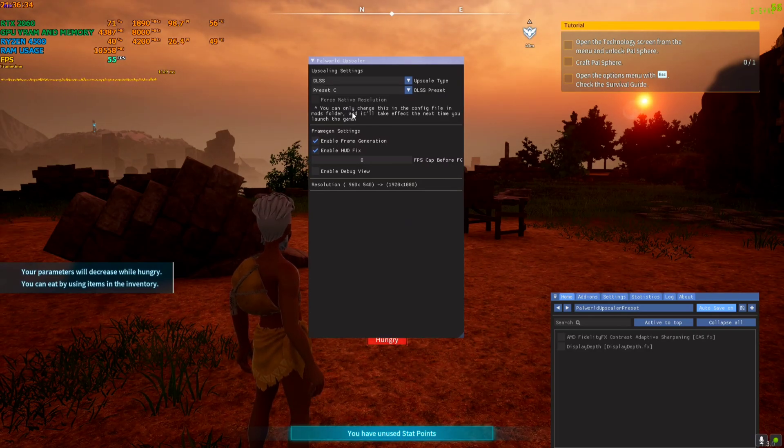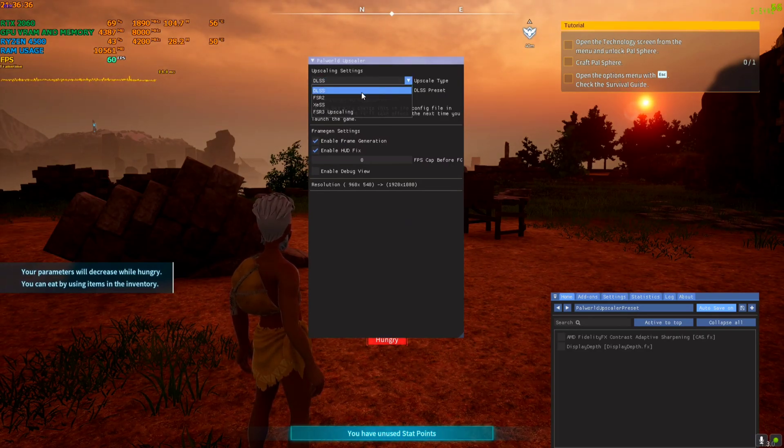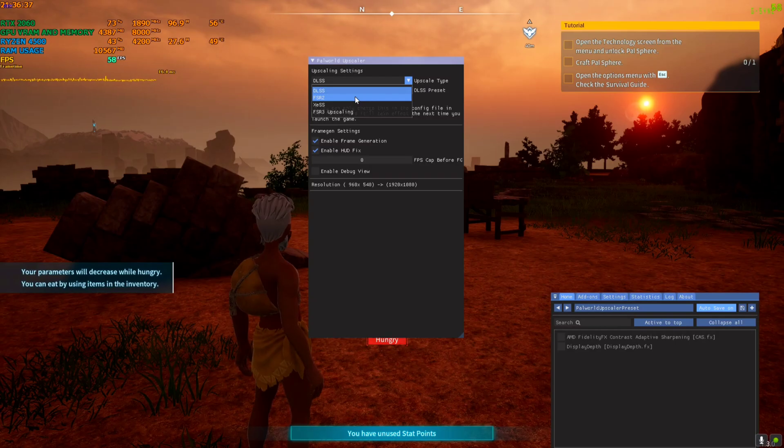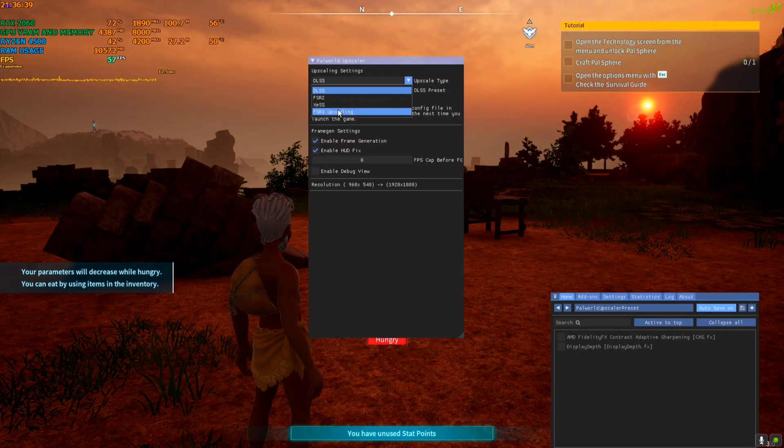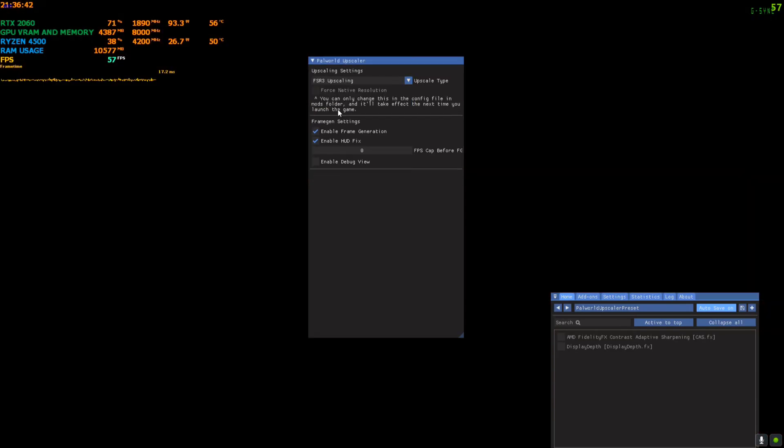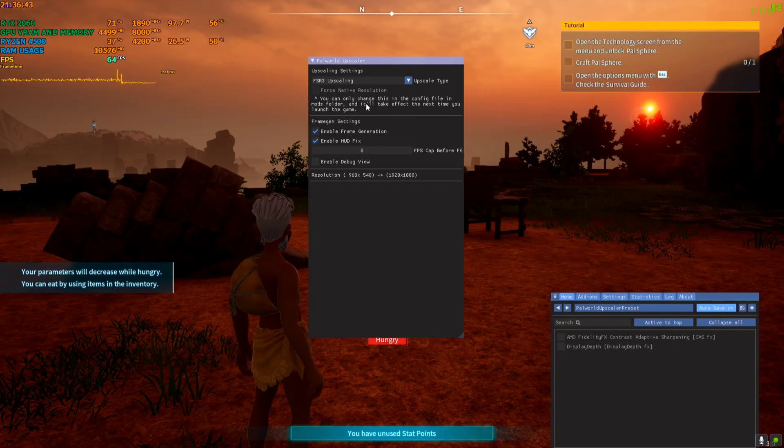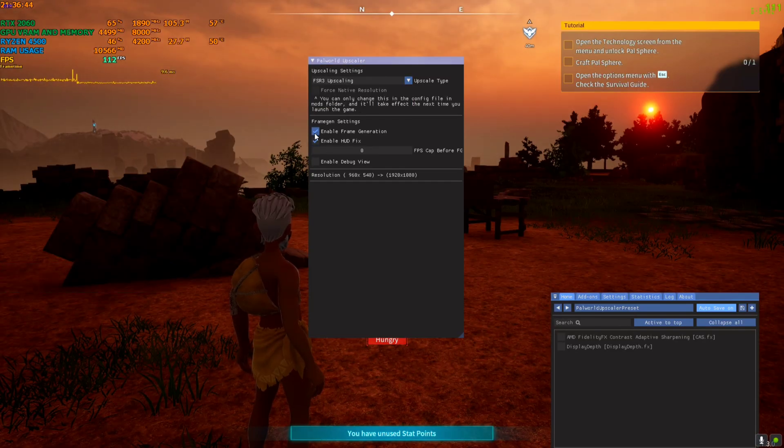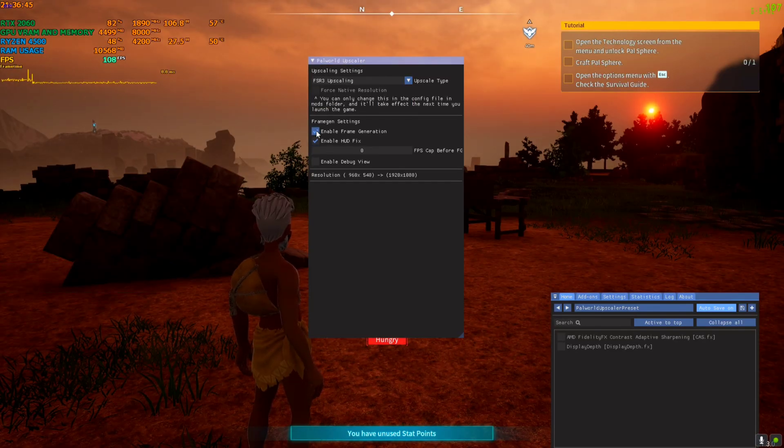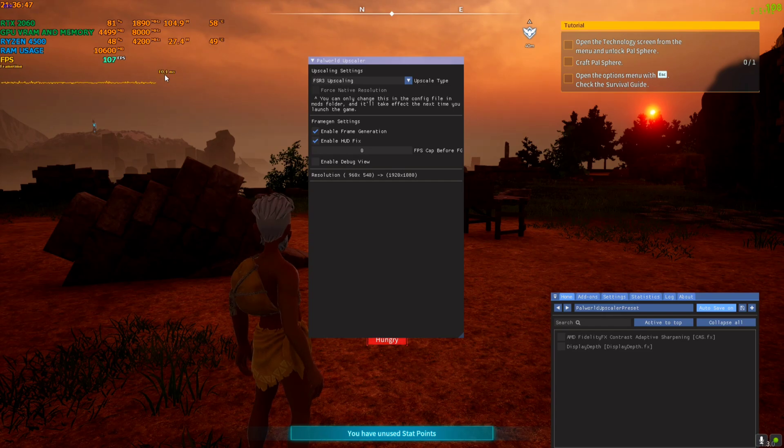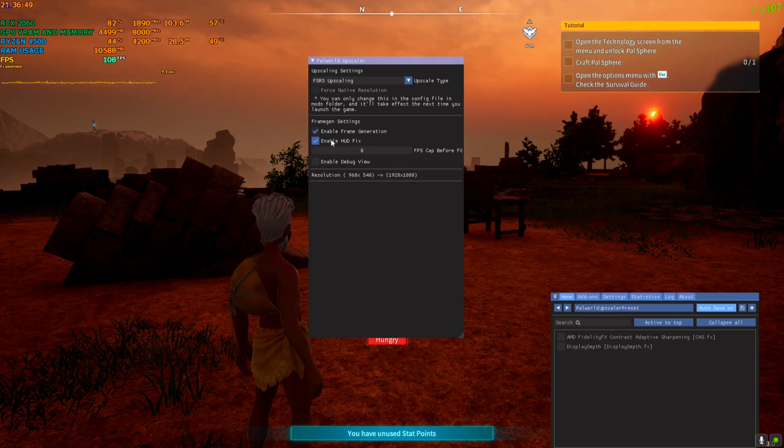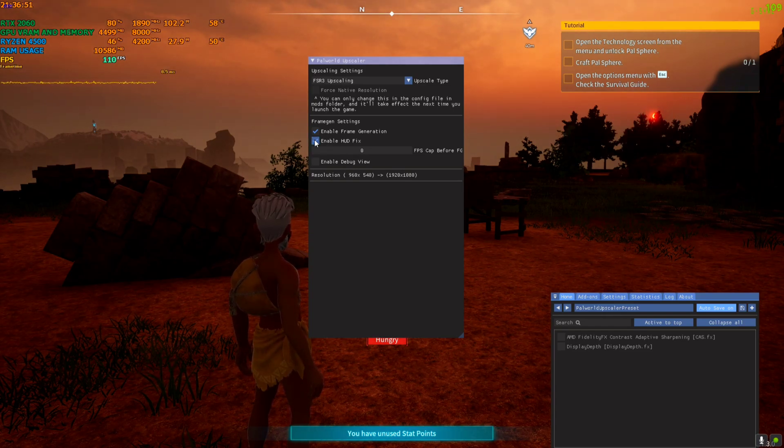So here you need to select the DLSS or FSR according to your GPU. I'm gonna select FSR3 because I want to make this mod work for every GPU. So I'm gonna select FSR3 upscaling and I have ticked the frame generation. And now as you can see, the frame rate has boosted.